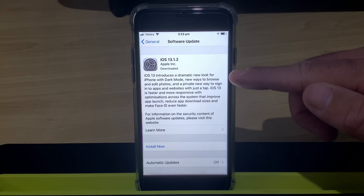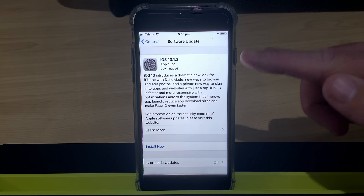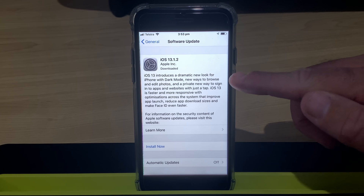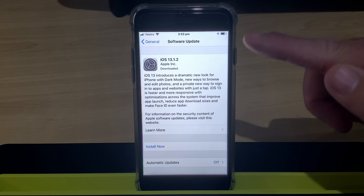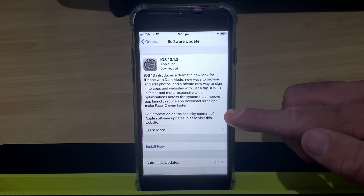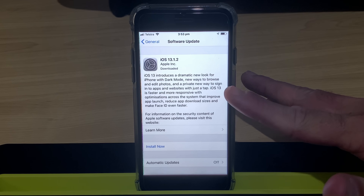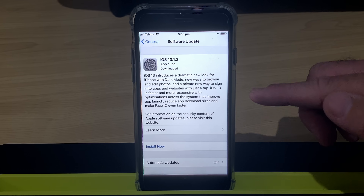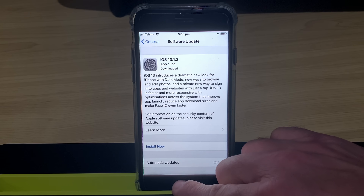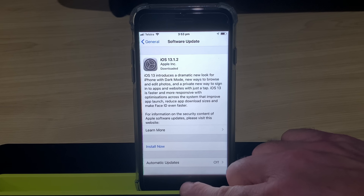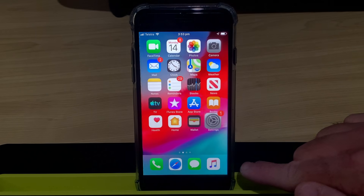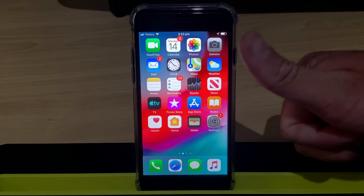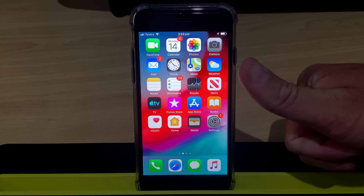There you go — you can download and install the latest version, which is iOS 13.1.2. Once that's installed on your device, you'll be good to go. As soon as you go to the App Store with iOS 13 installed, iMovie will be right there and you'll be able to download it.